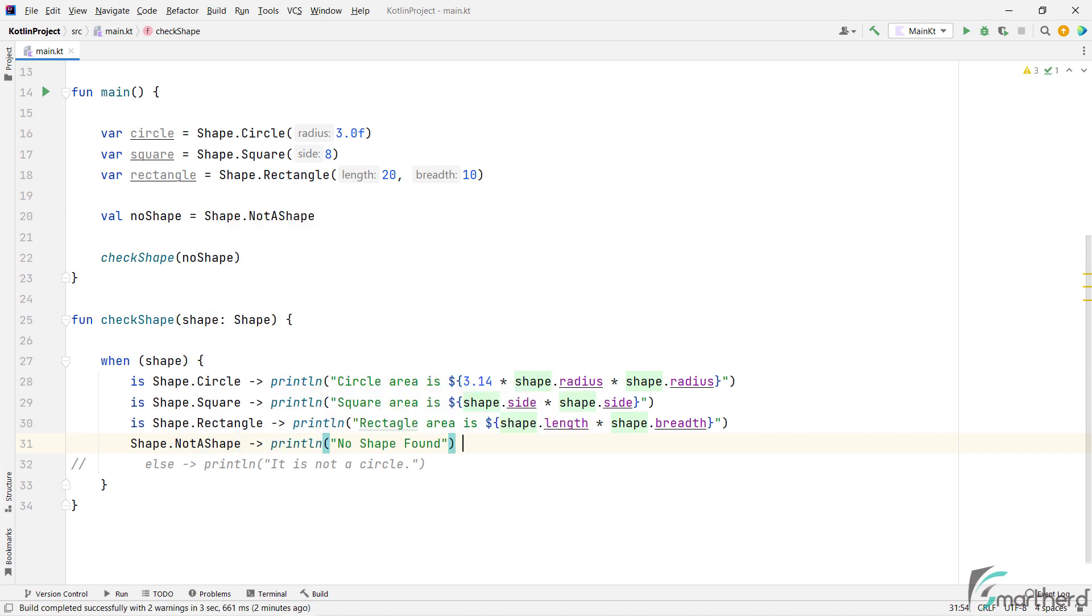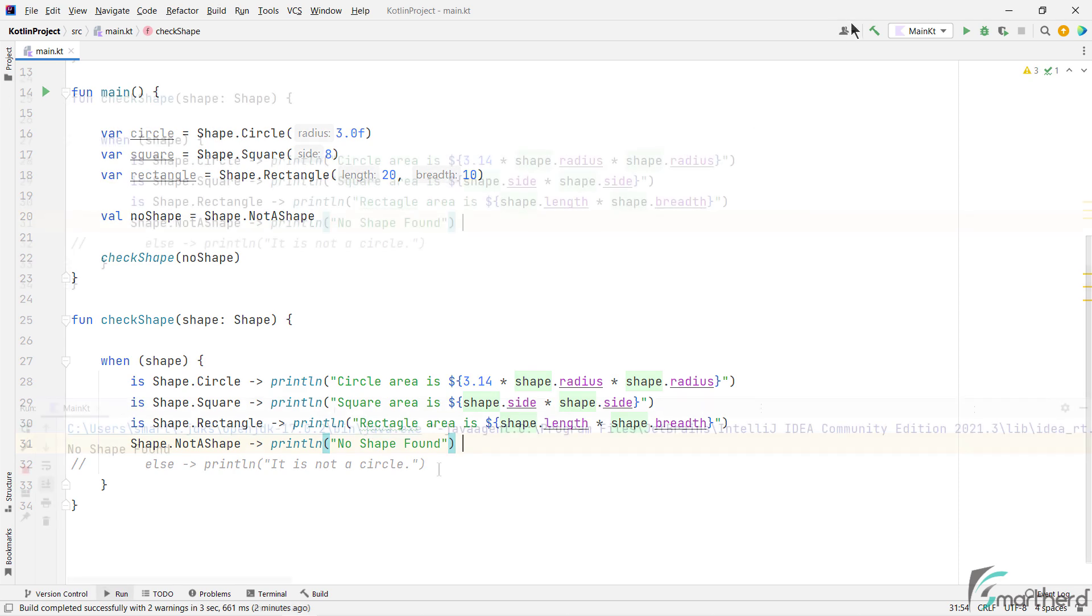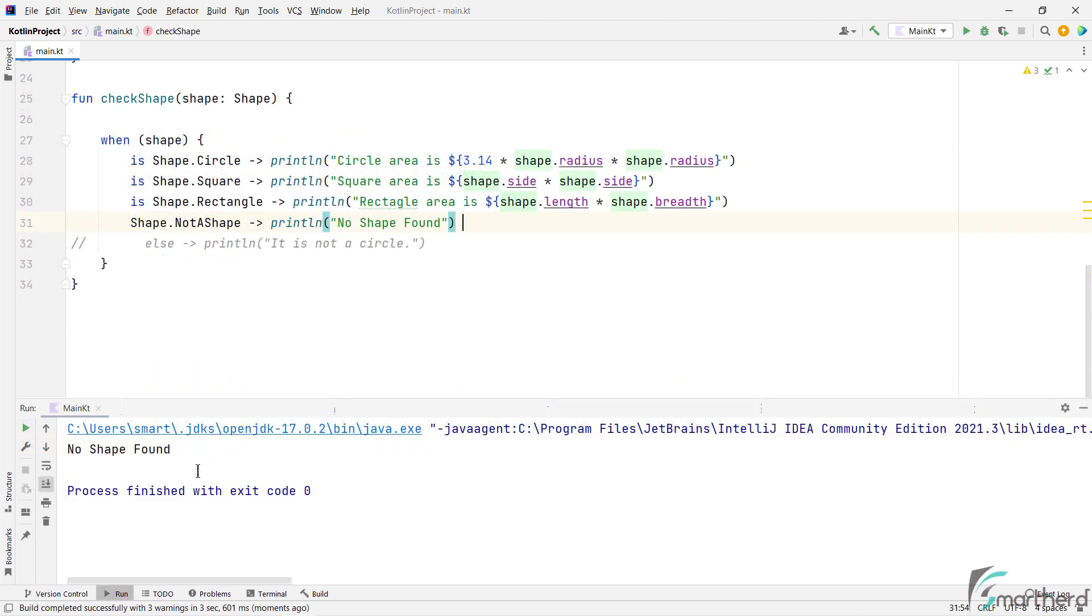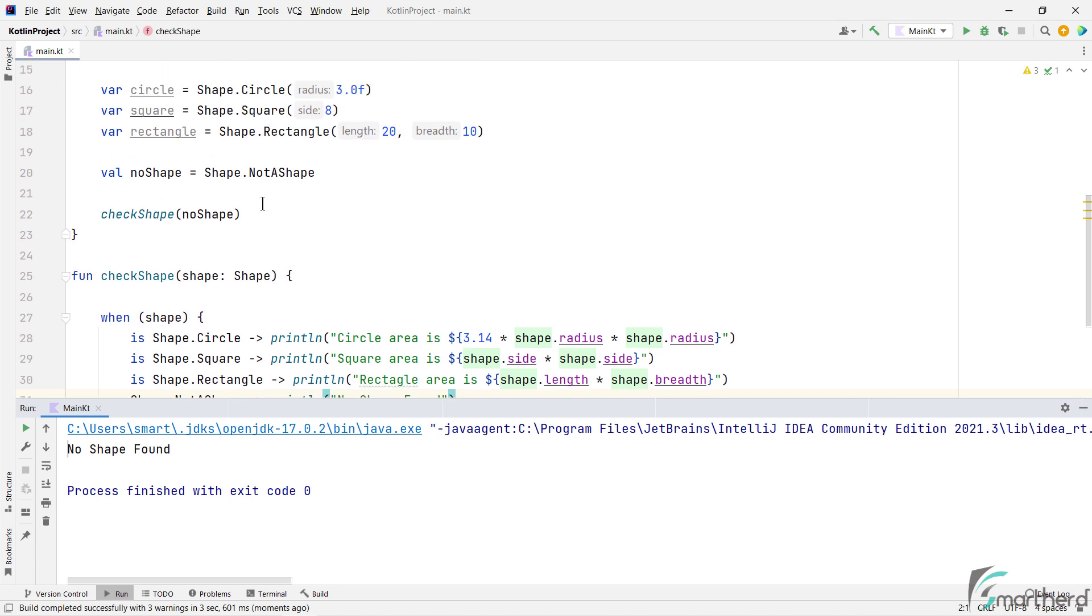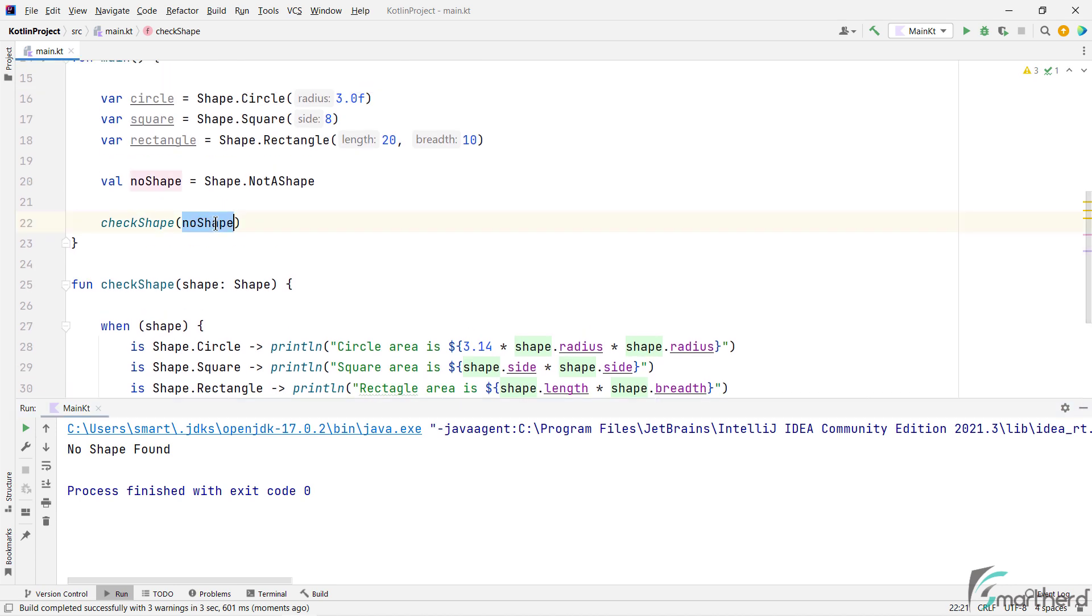Now please note that for singleton objects in Kotlin within the when statement, we do not use is keyword here, like we used is in the above three cases. So if you run the program now, you will find no shape found, since we are passing no shape object to this method. Great.